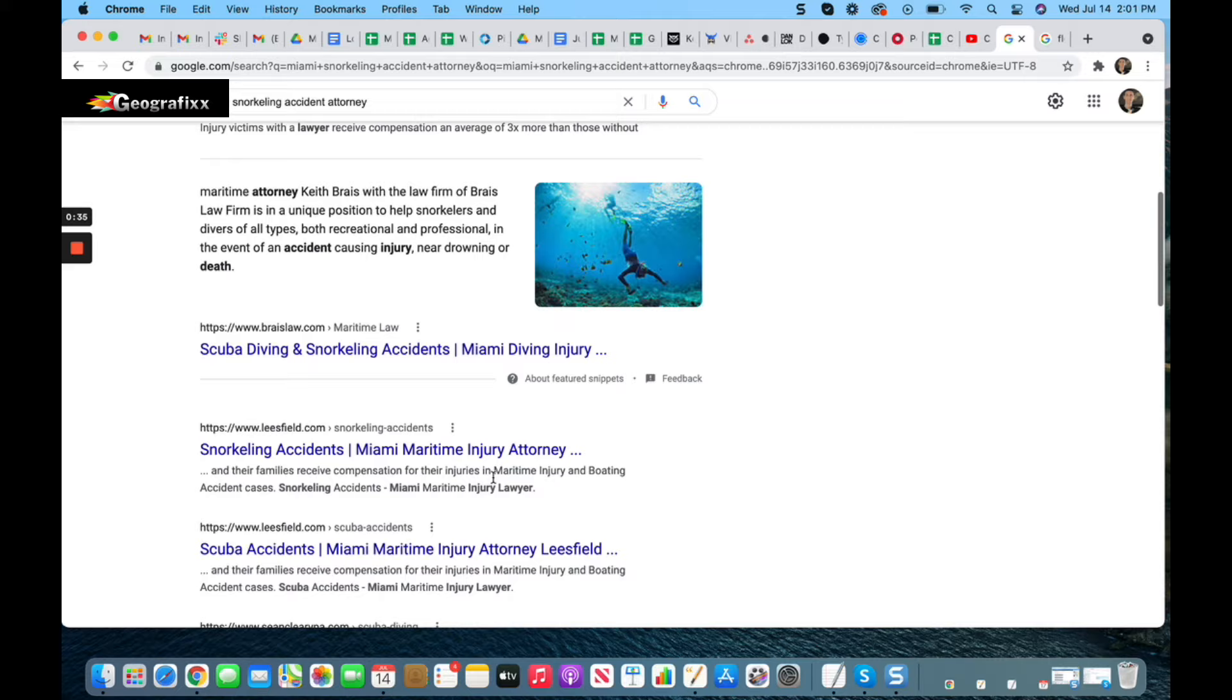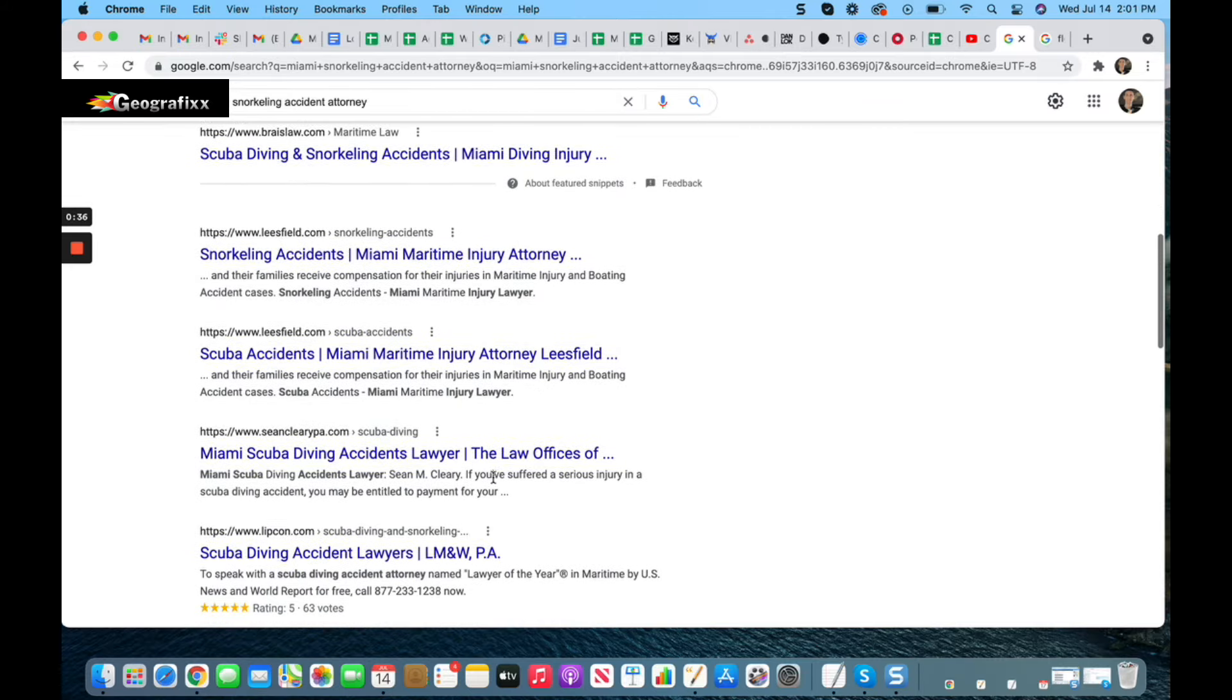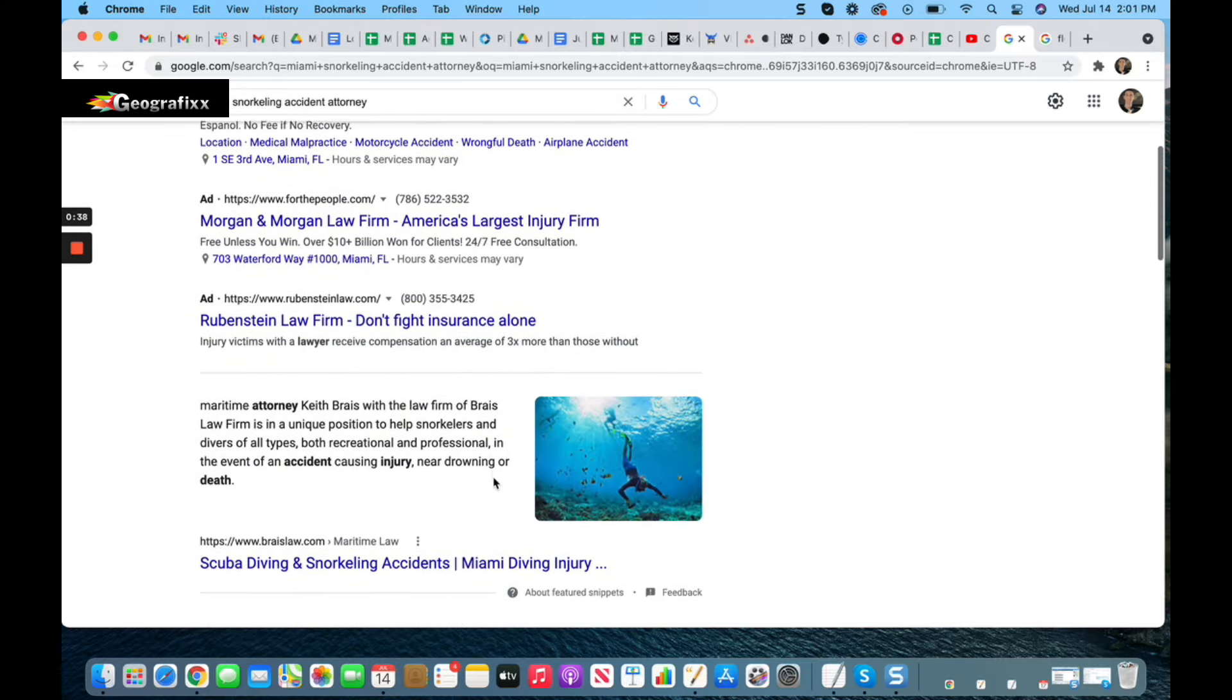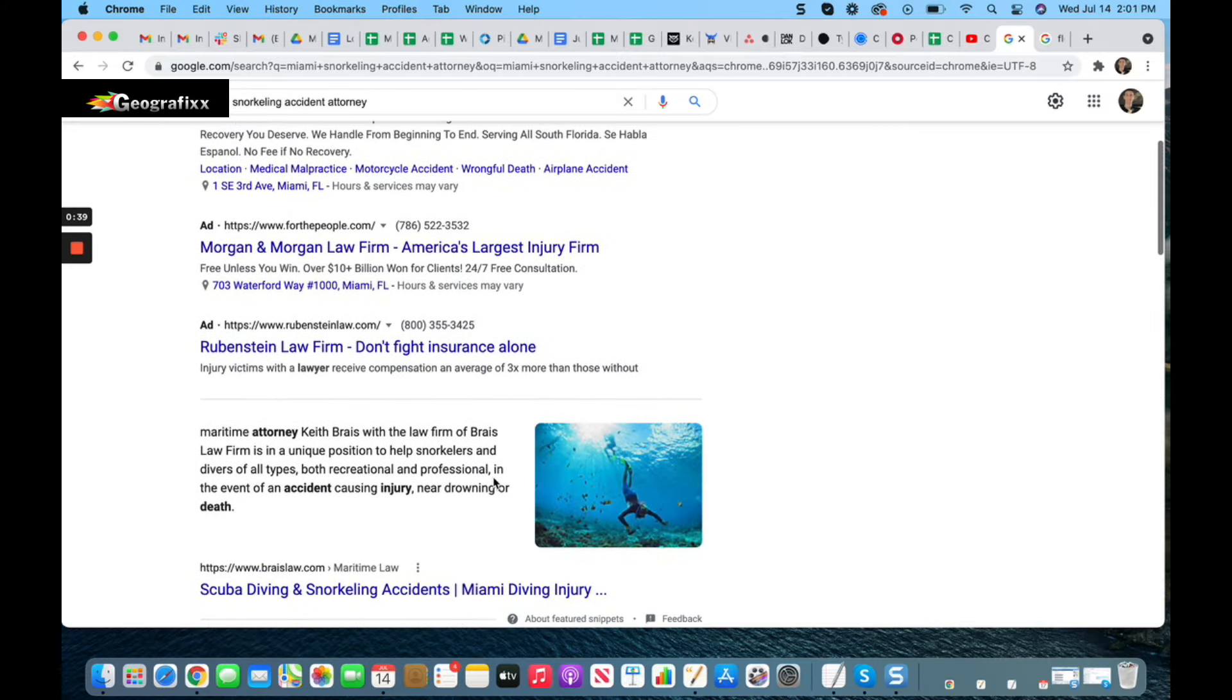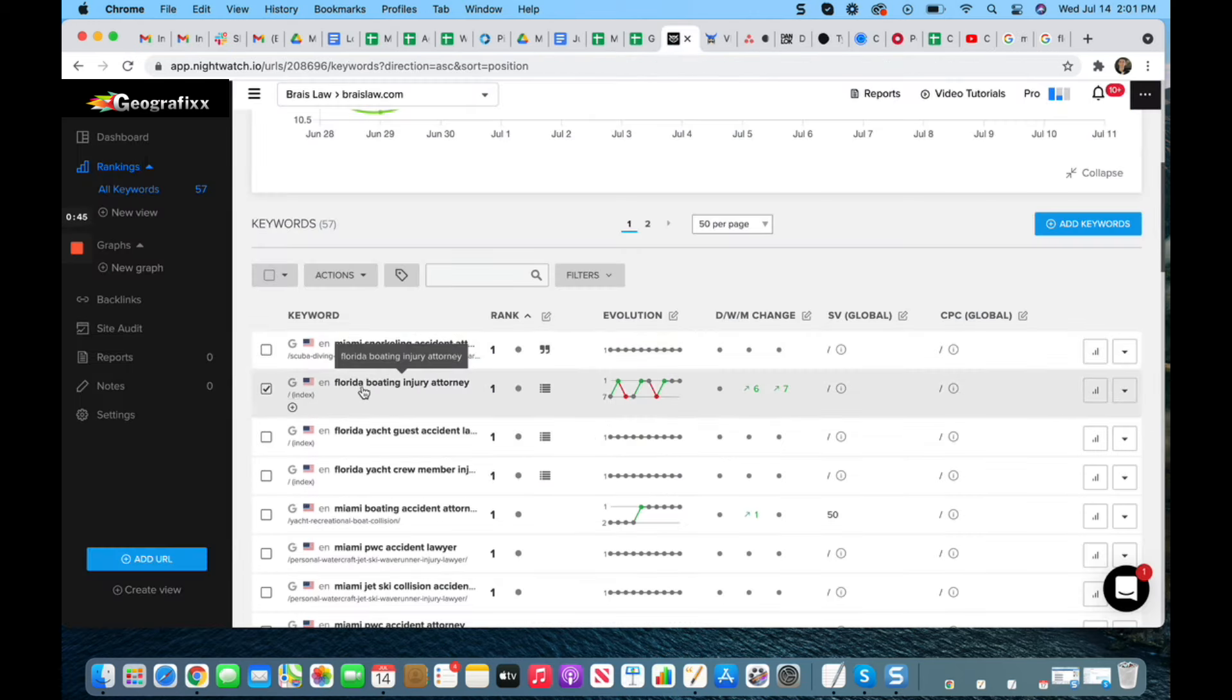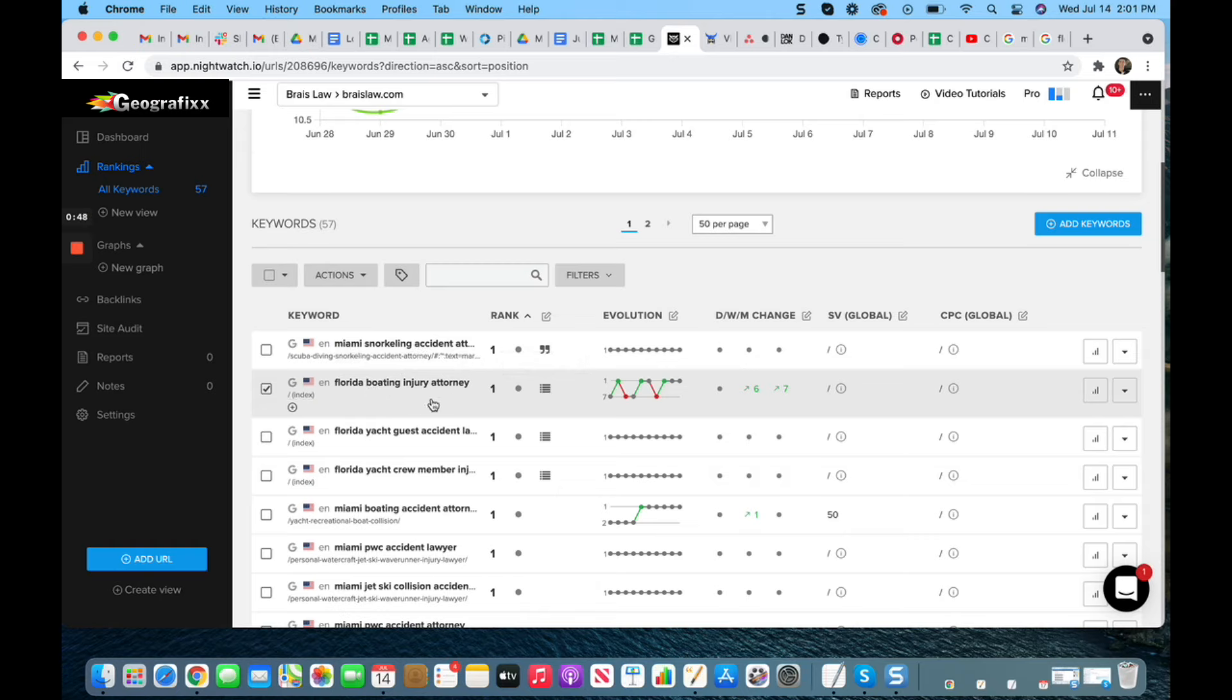These are typically above the organic results, sometimes they're above the maps as well - it does depend on the specific keyword. Now something else that's interesting to note here is the Florida boating injury attorney. This is actually a Google Maps listing, or Google local pack - same thing.